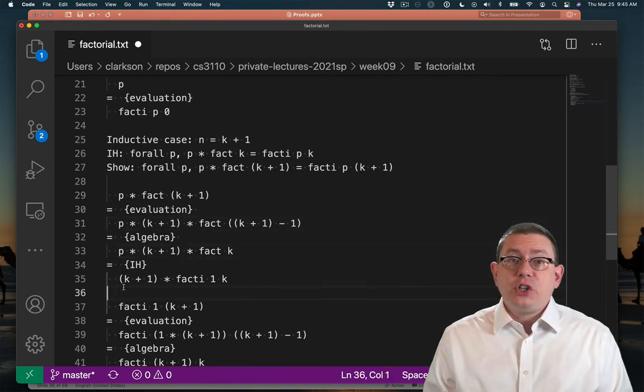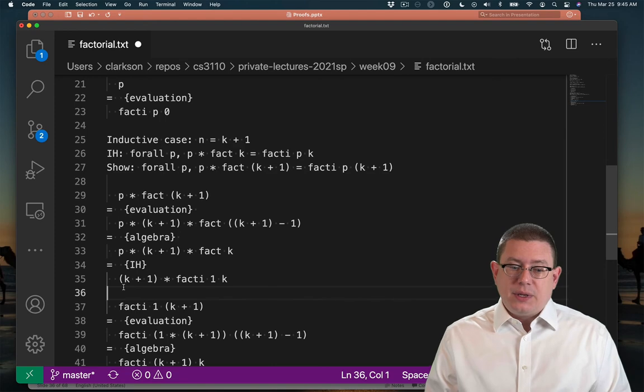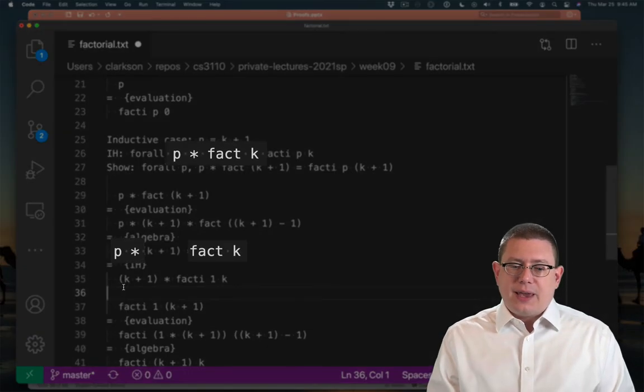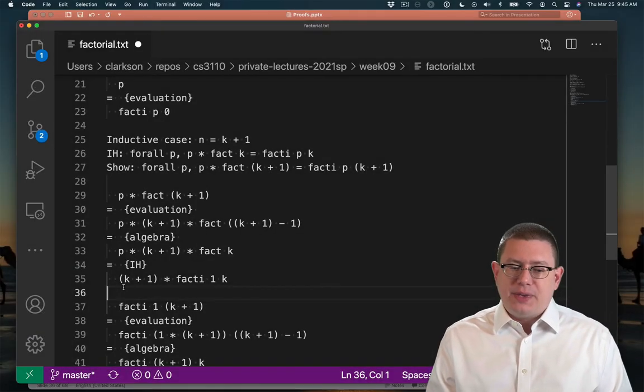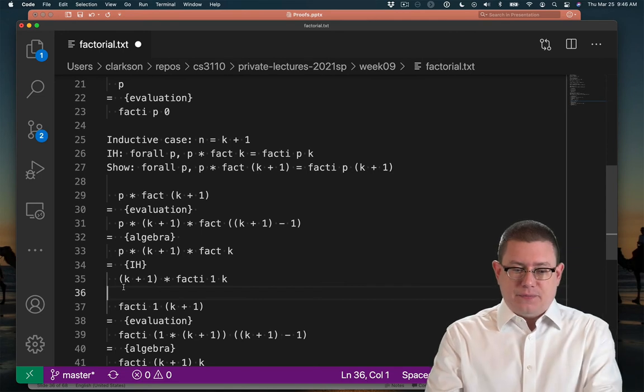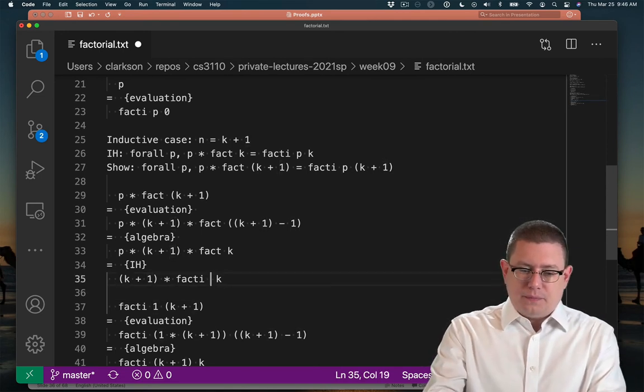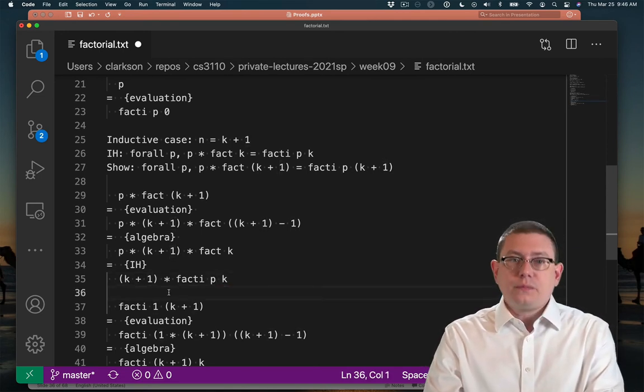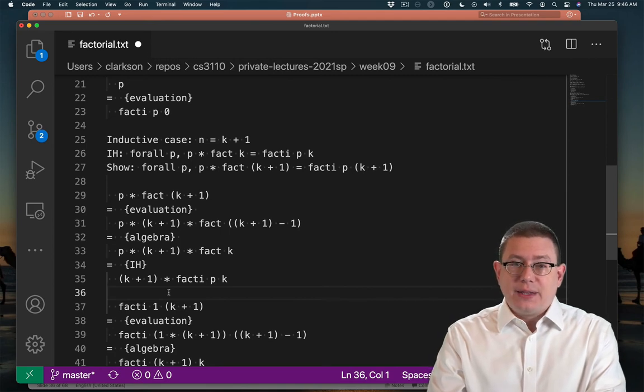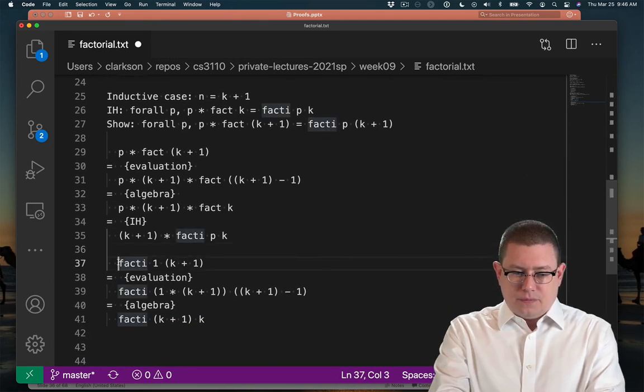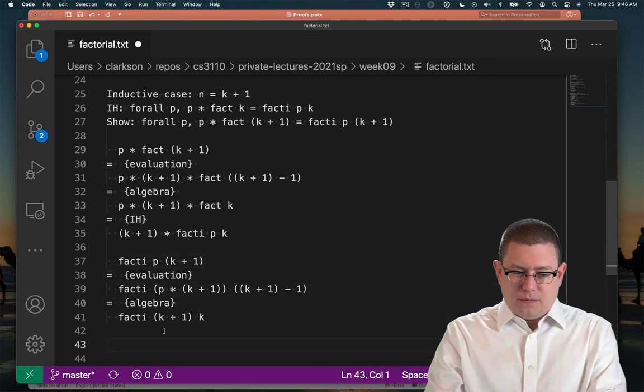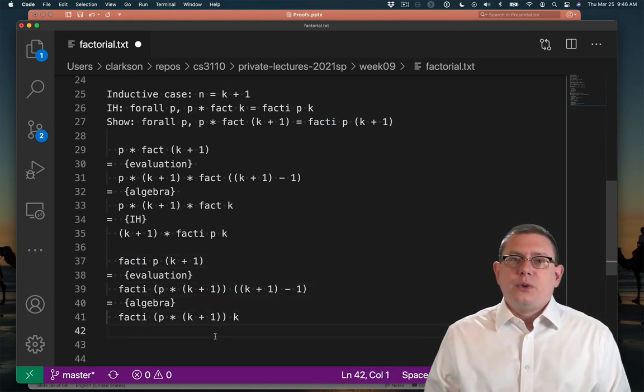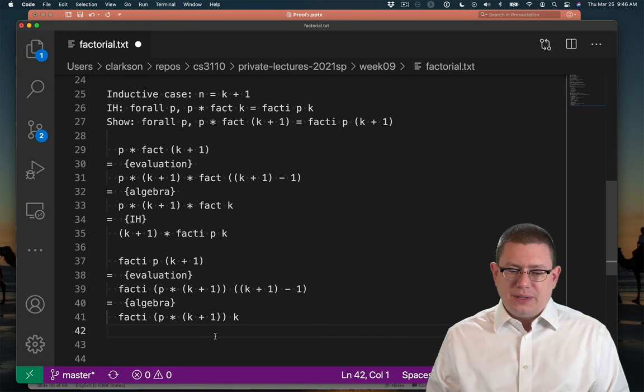All right, we now have a chance to use the inductive hypothesis and we do have a p times fact k that we could rewrite as fact_i p k. So let's try that. And we'll move on to the right hand side now.